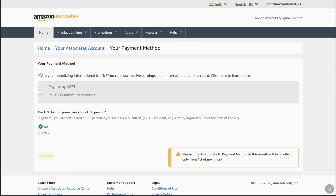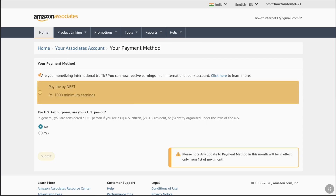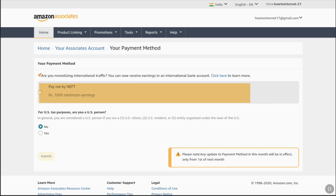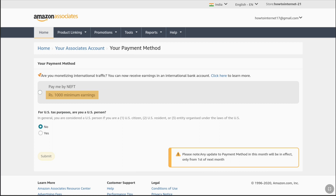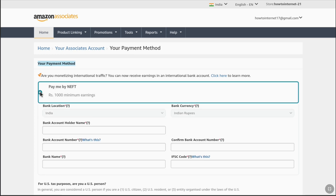Under your payment method, first select the minimum payout threshold. For India it is 1000 rupees; if you are from a different country you will see a different currency, but approximately for all countries it will be around 10 dollars. Select your minimum earnings and then you will get the option to add your payment method.